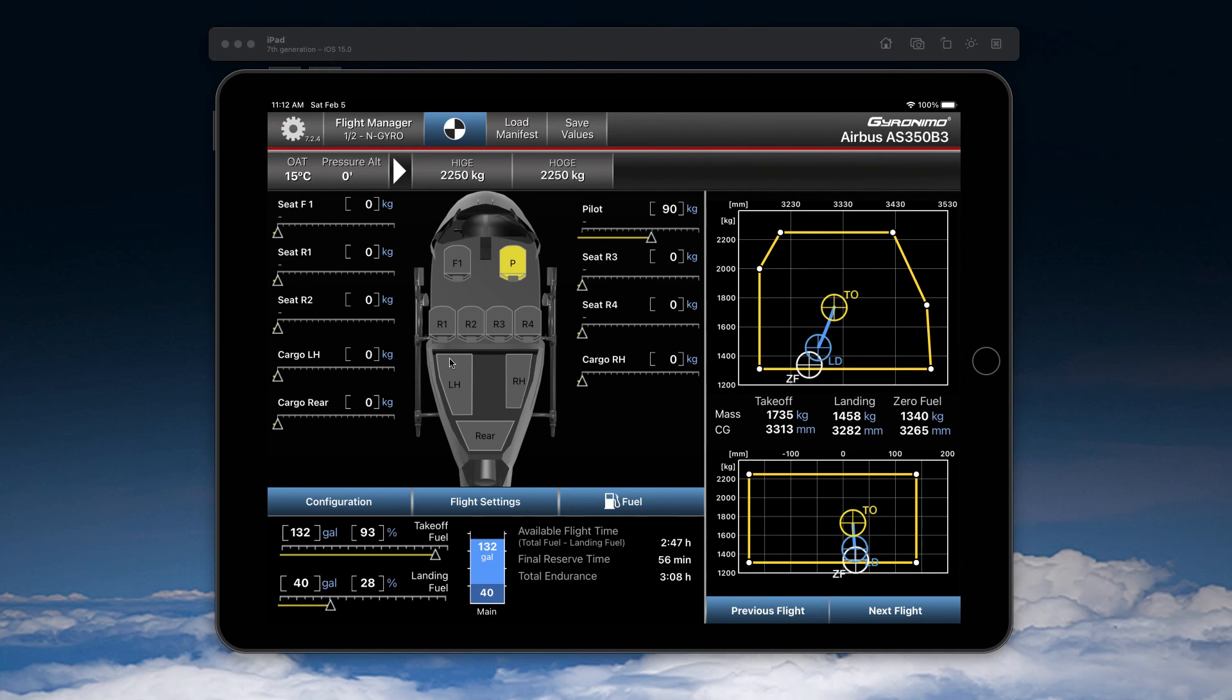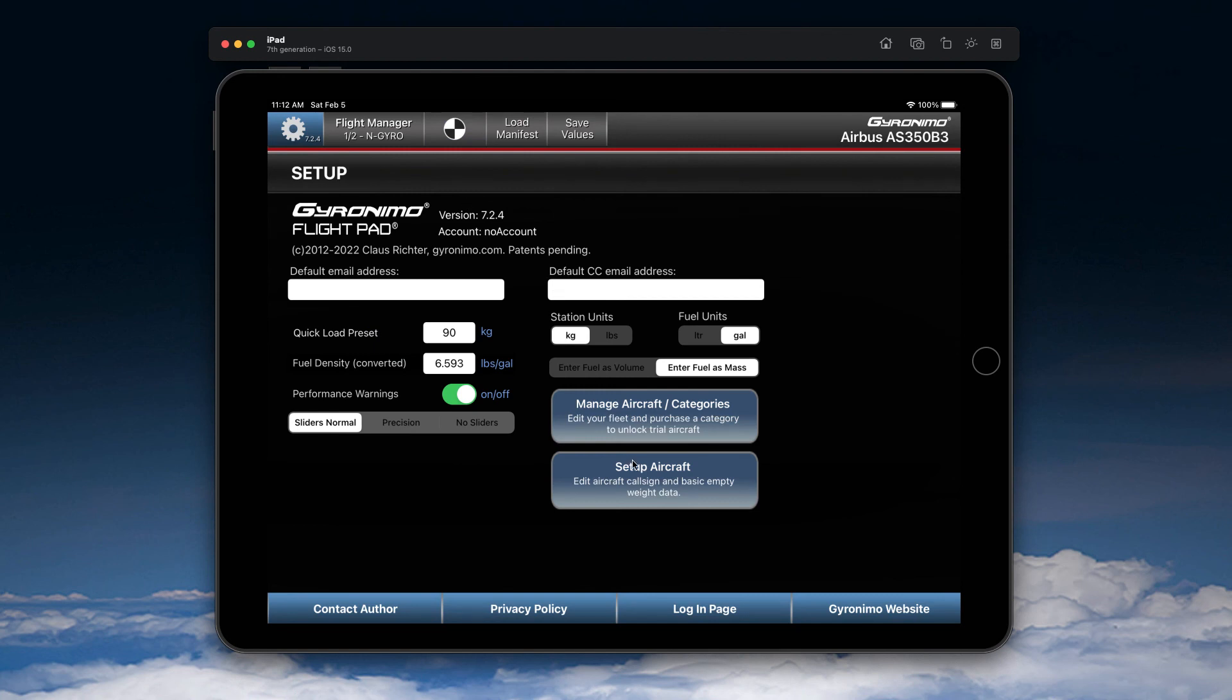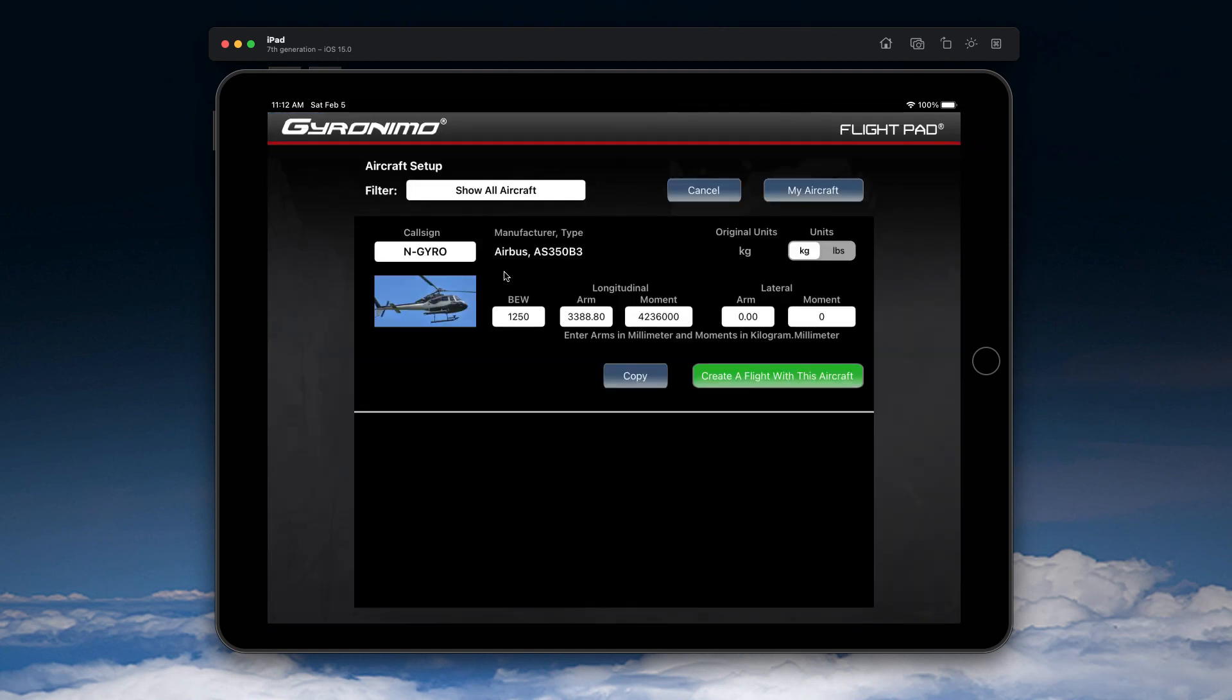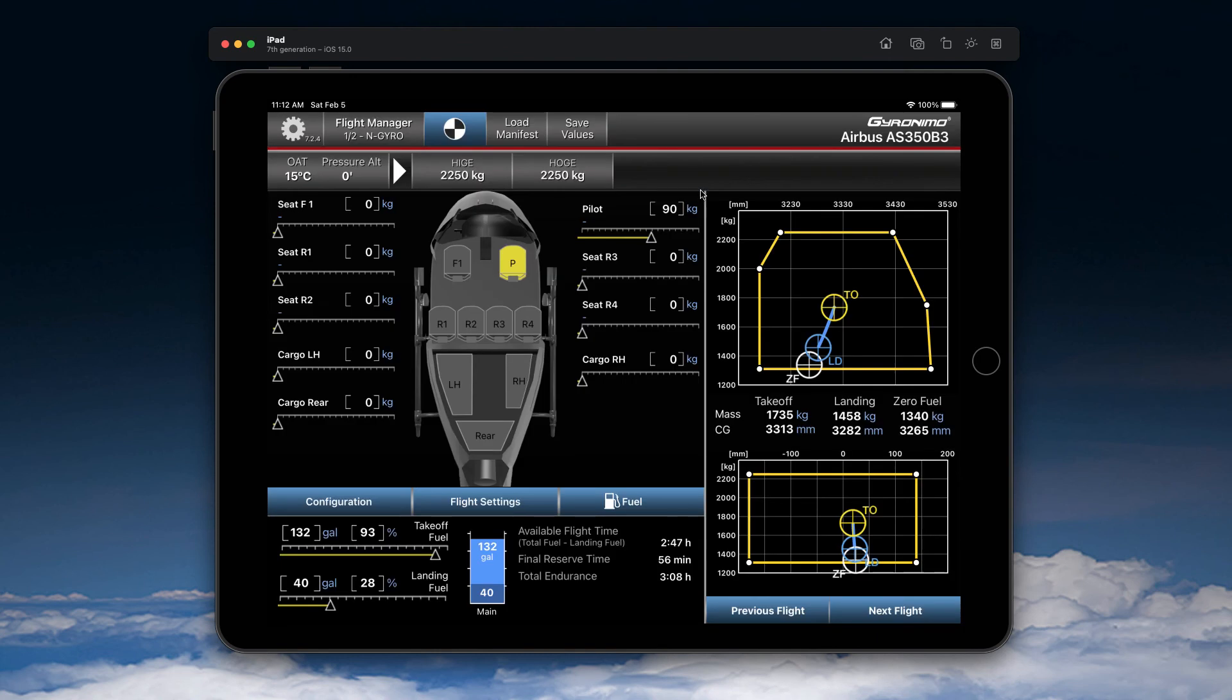Again, whenever you add something or if you remove items from the interior, please open setup and change your basic empty weight accordingly. Okay, thank you very much for watching.